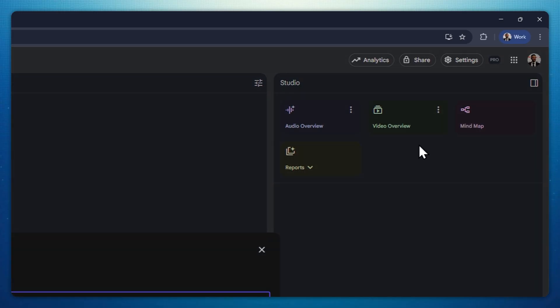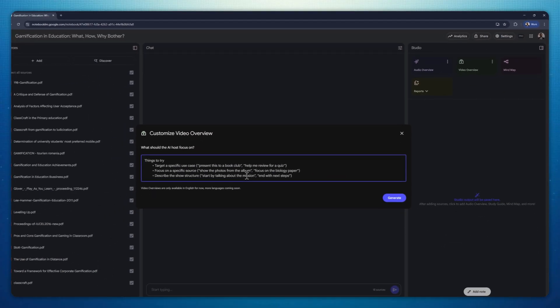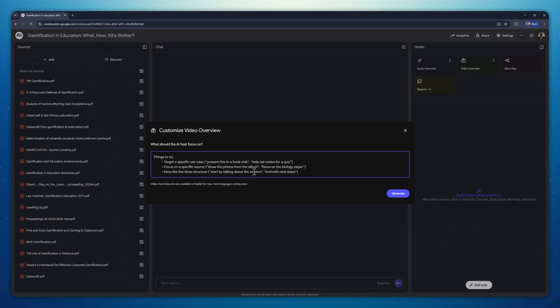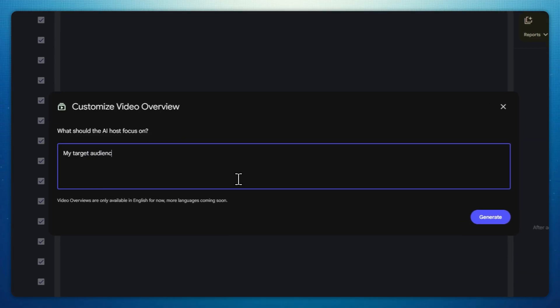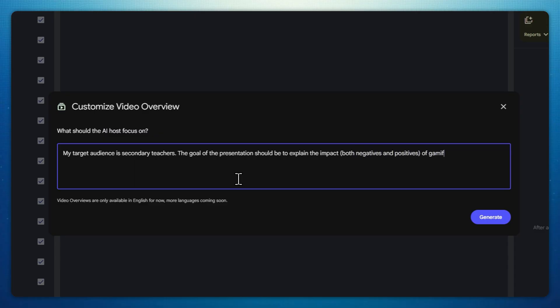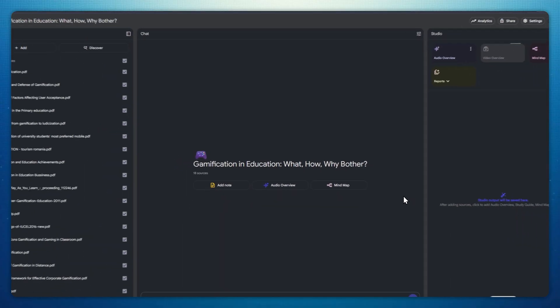Then click customize. Now, you need to type who your target audience is, meaning who's gonna watch the video, as well as what you want the video to be about. This will help the AI generate a clip that serves your specific goal, instead of trying to guess what you wanted to create.